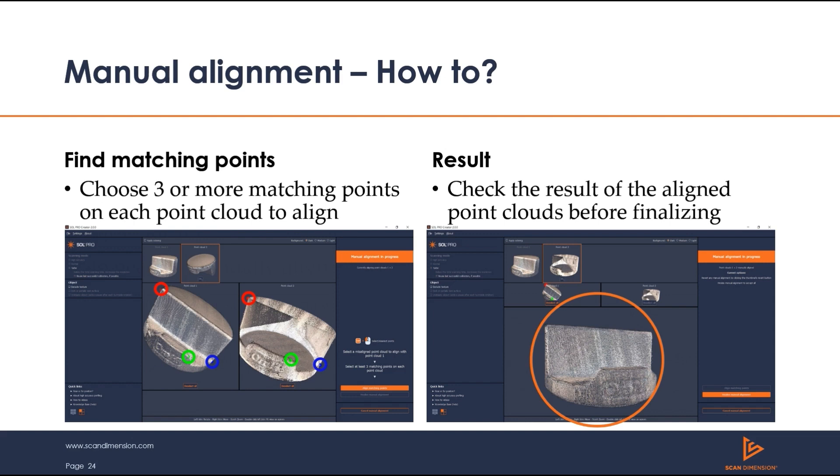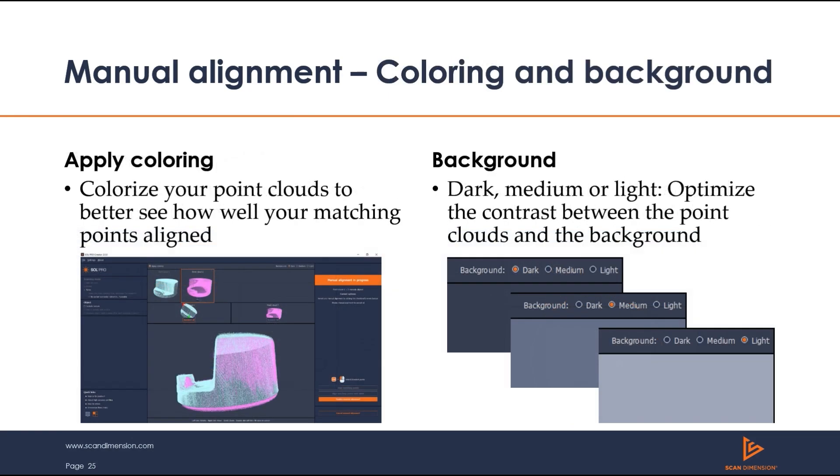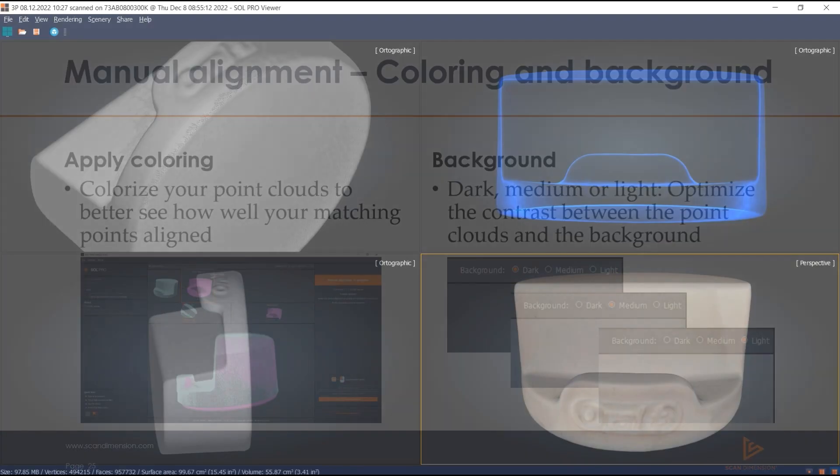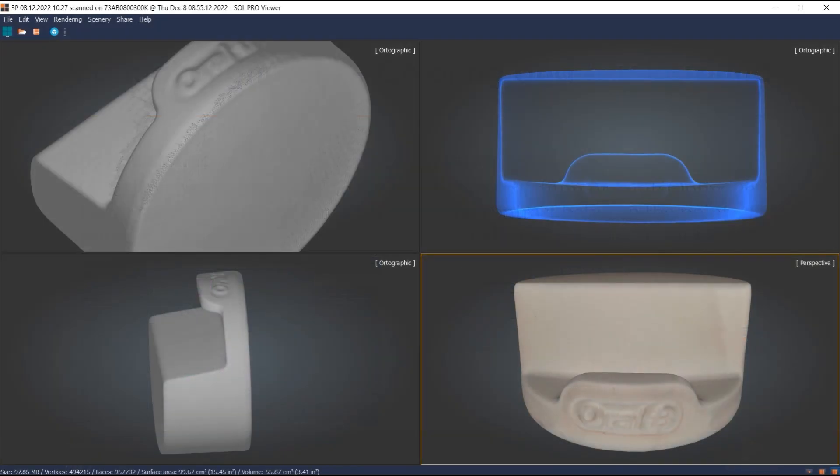The results will show up on the bottom of the screen and can be rotated, zoomed, and checked before finalizing. You can also colorize your point clouds to see how well your point selection is aligned as well as adjust your background to optimize your contrast. And here are the results of our manual alignment.